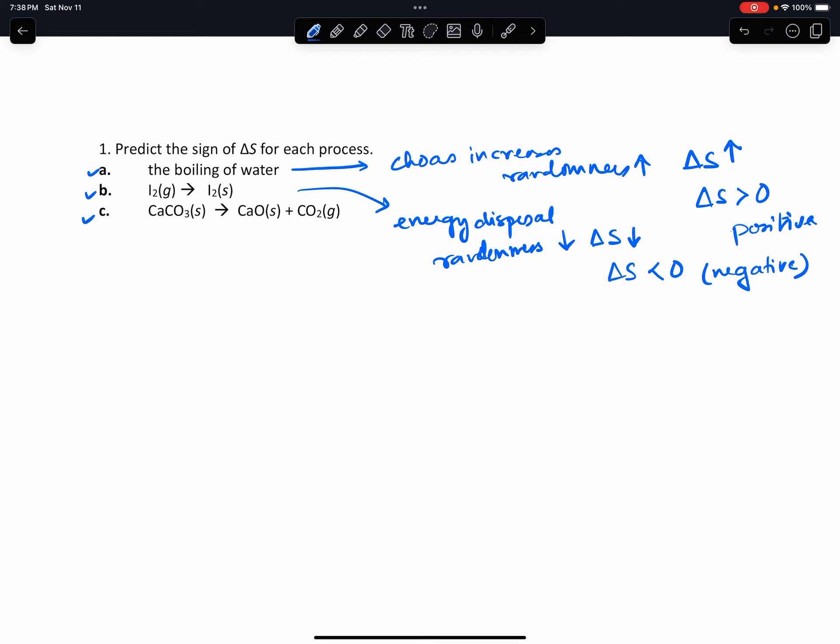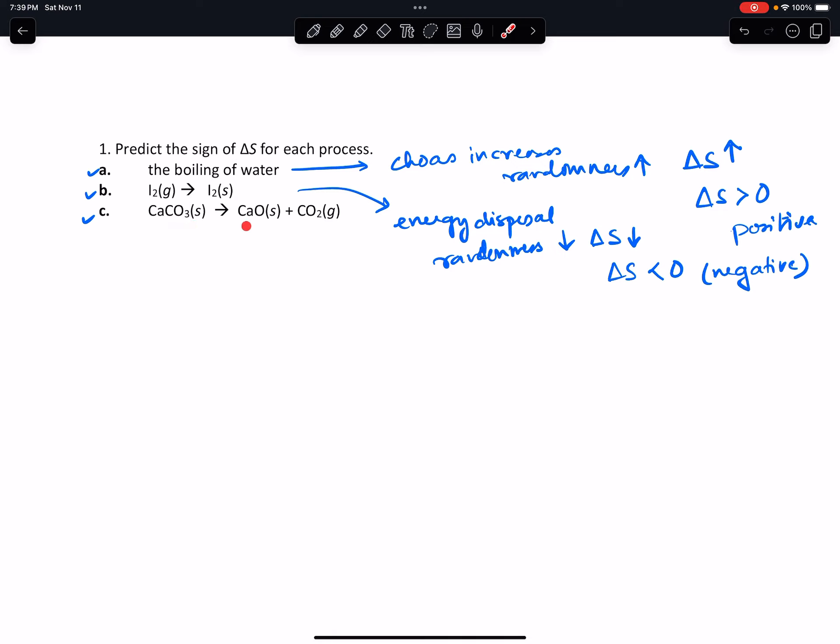In the third example c, you actually have a reaction. In a reaction you've got to take a look at a couple of different things. You have a solid changing to another solid and a gas.